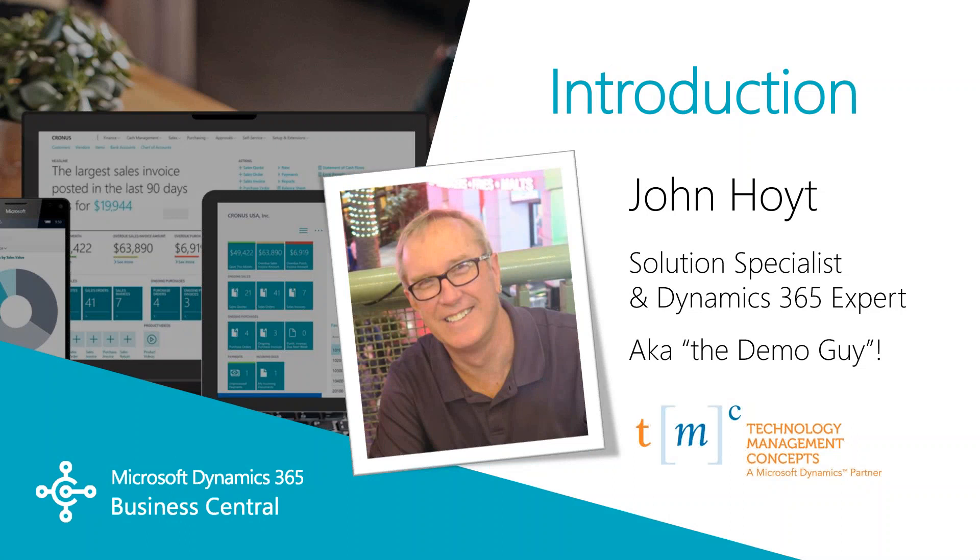Today we're going to be going over Dynamics 365 BC for the smartphone. In this video we'll find out how BC system can be used when you're out and mobile away from your laptop or tablet.